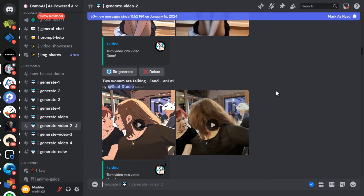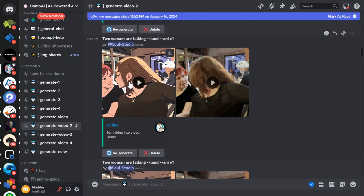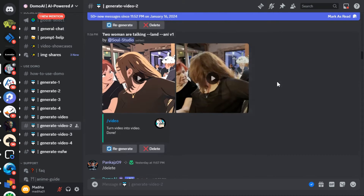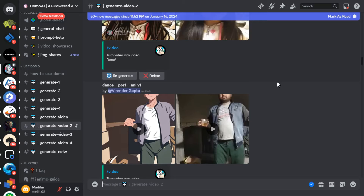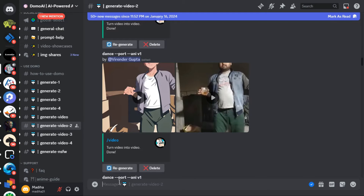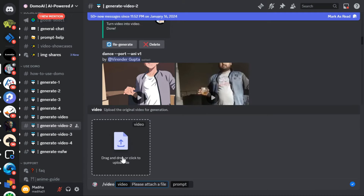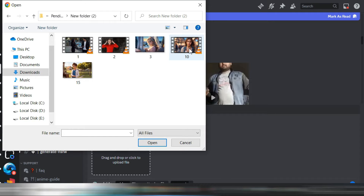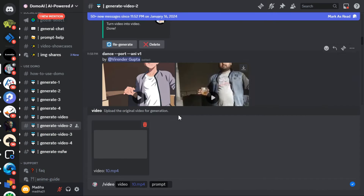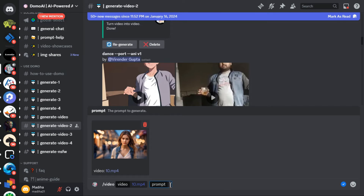These are some videos that people have already converted, so you can get an idea of what your videos will look like. To try your own video, you have to type forward slash, then video, and upload the video you want to convert into anime style or whatever style you want. Type a simple prompt — I just type anime — and hit Enter.